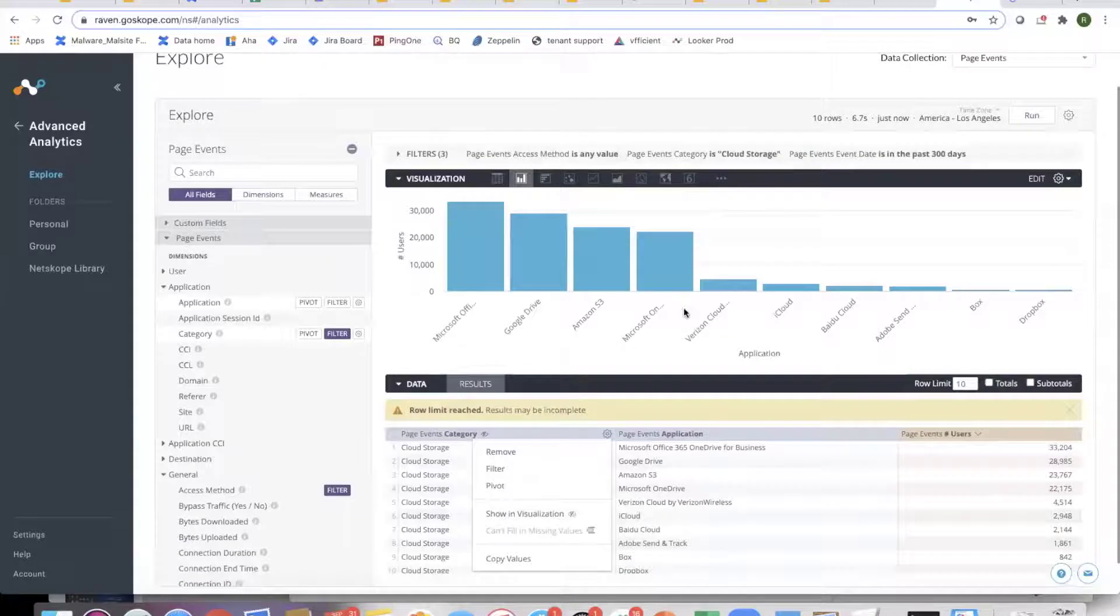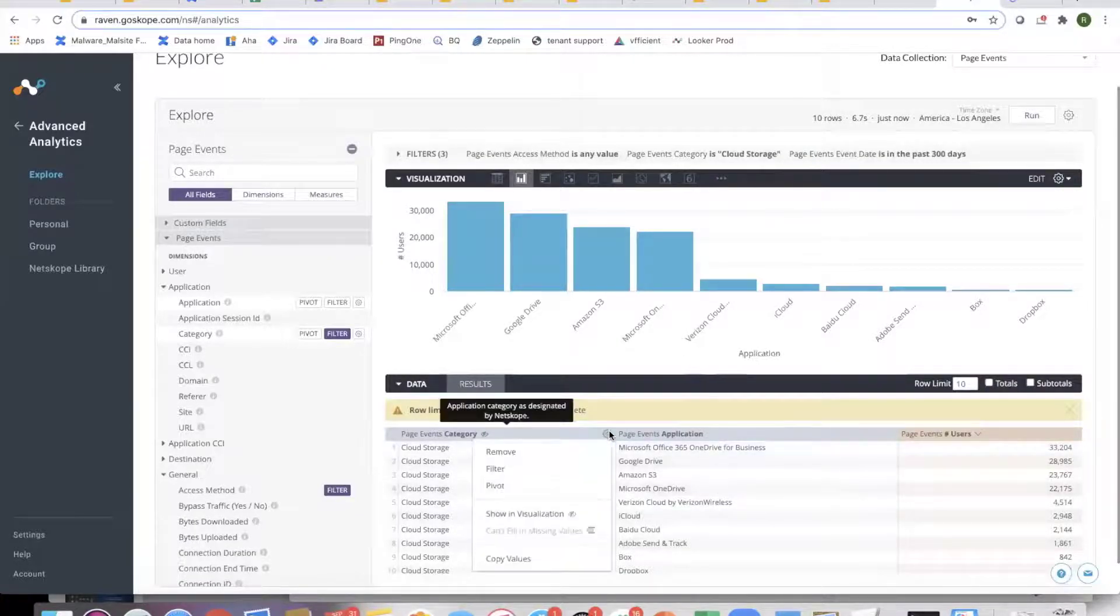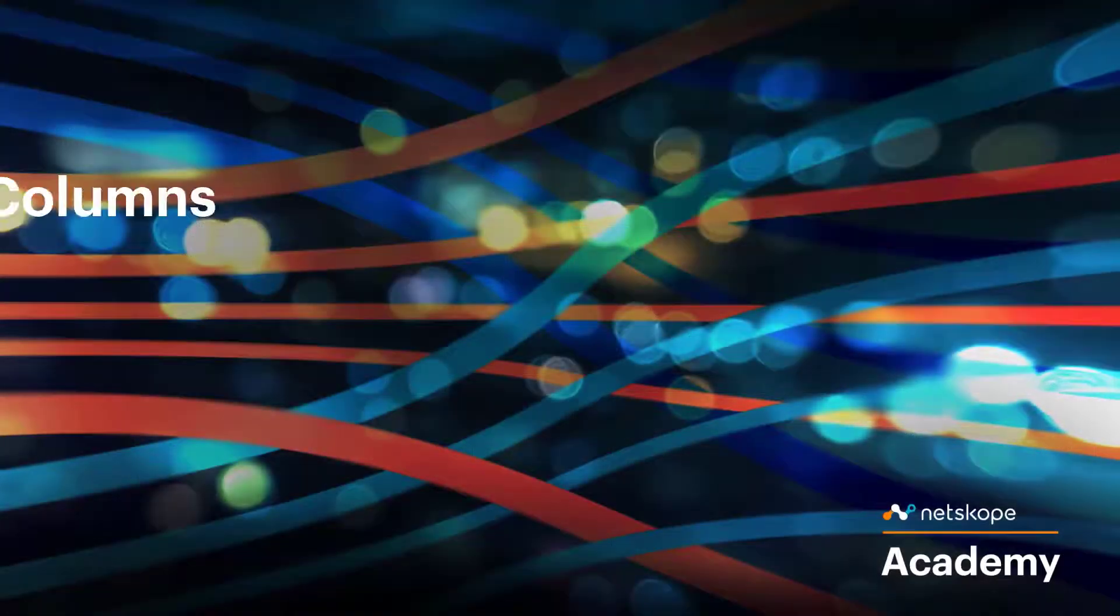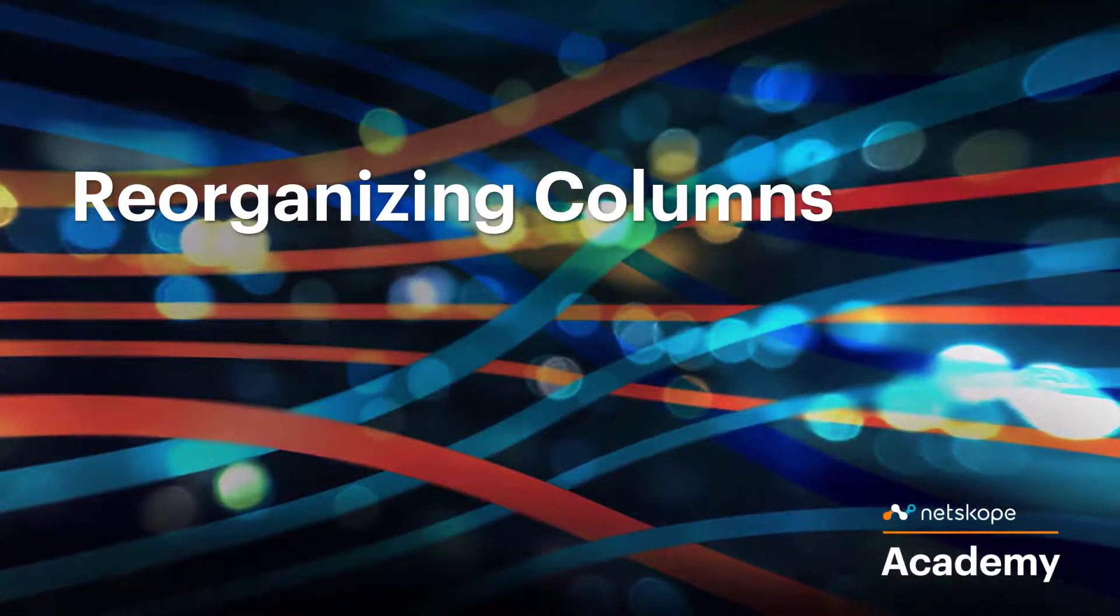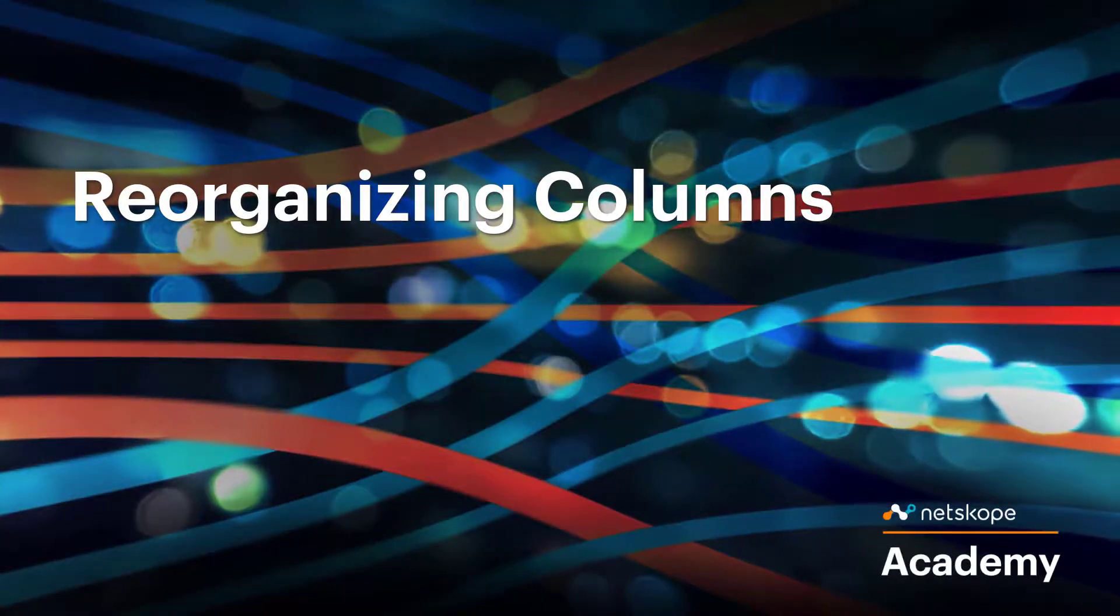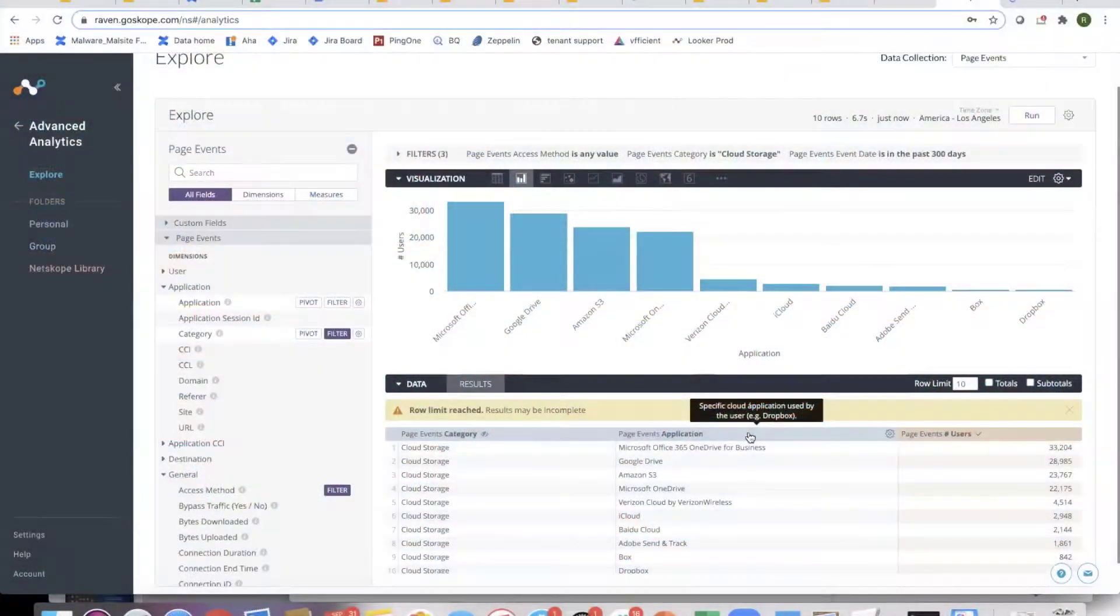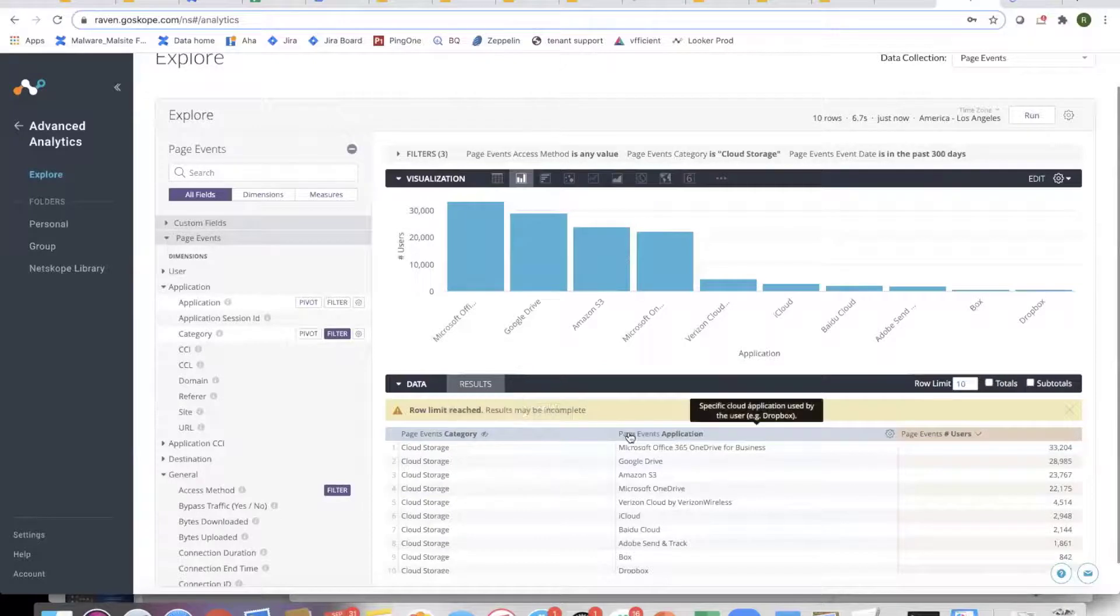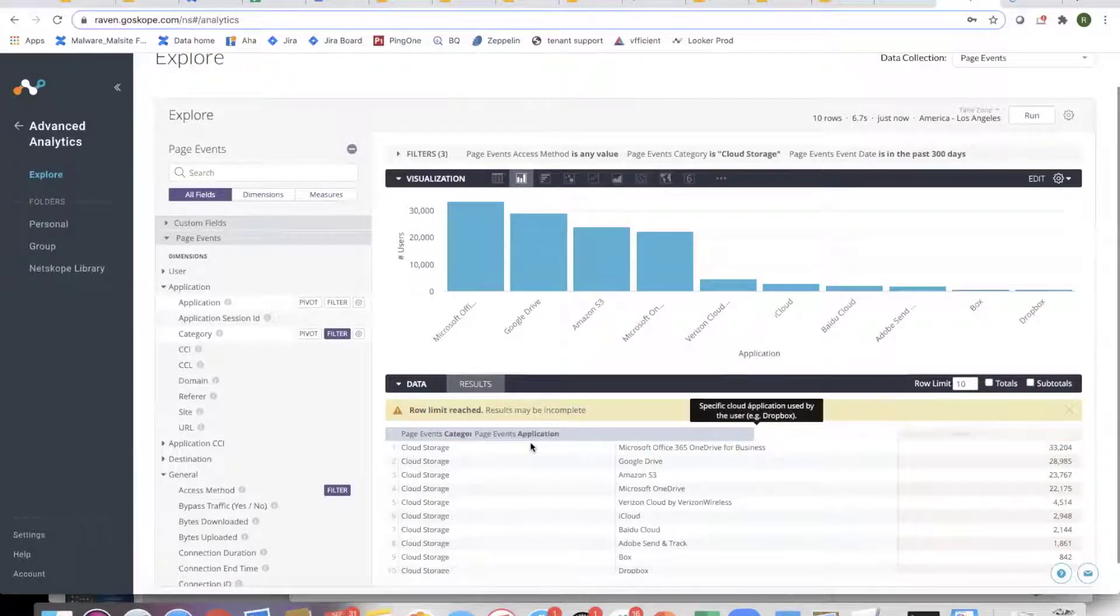It doesn't show it here, but you're seeing it in the data. There are different options in this gear icon which you can play with. How do you reorganize these columns? That's also simple. You can just drag and drop.